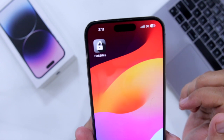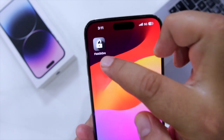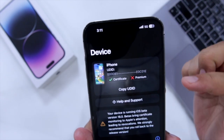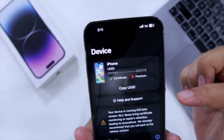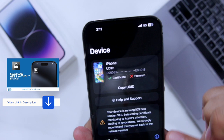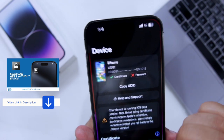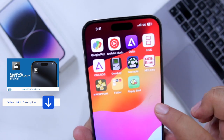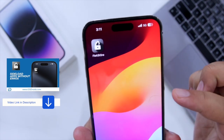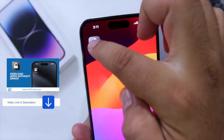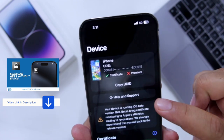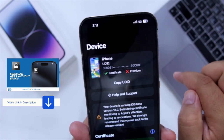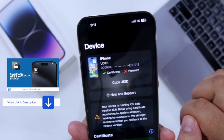The first step is to install Flexstore on your iPhone. Flexstore is an amazing platform that helps you to install any IPA on your iPhone without any revoke issue. I made a dedicated video on how to install Flexstore on iPhone — you can check that video in the description.